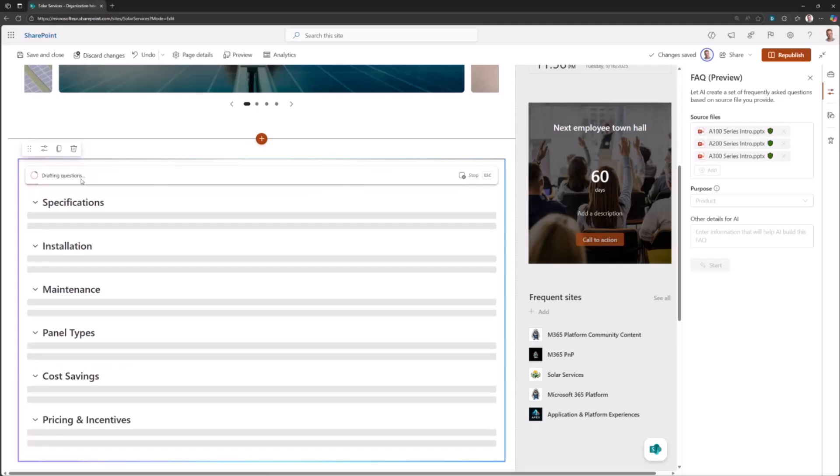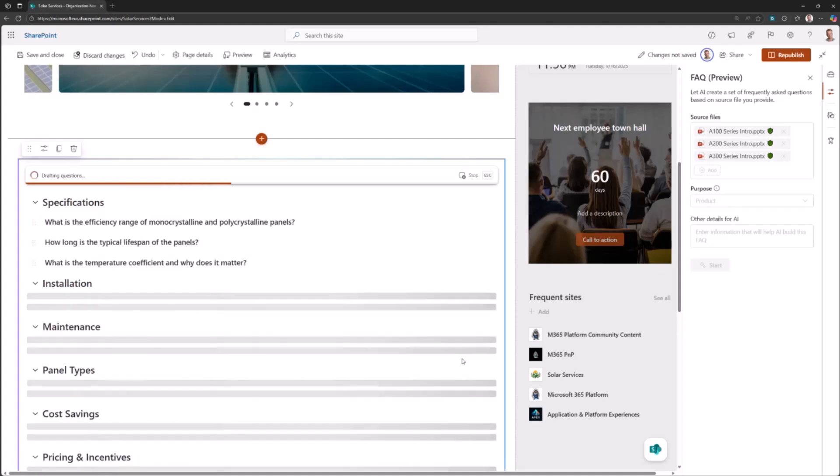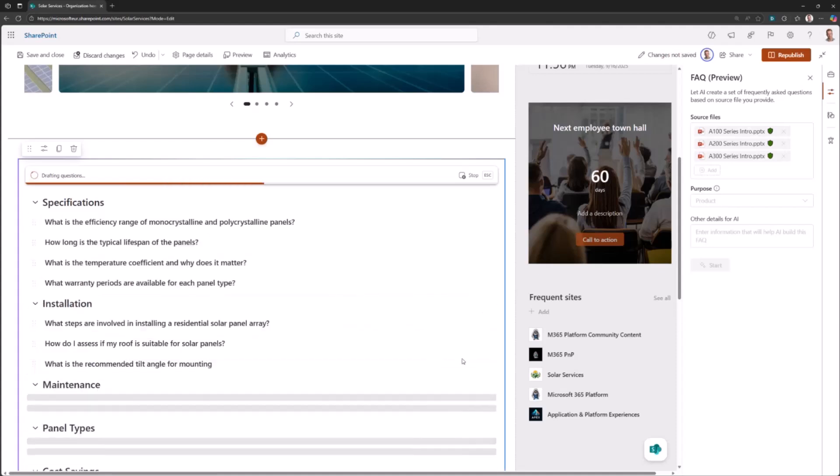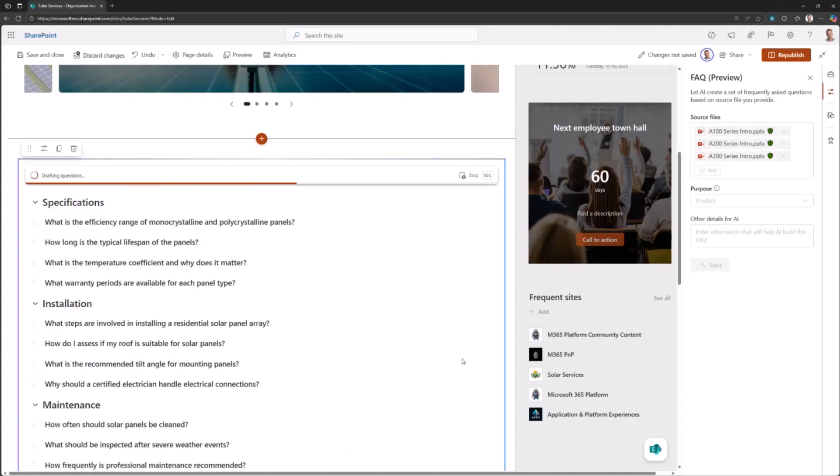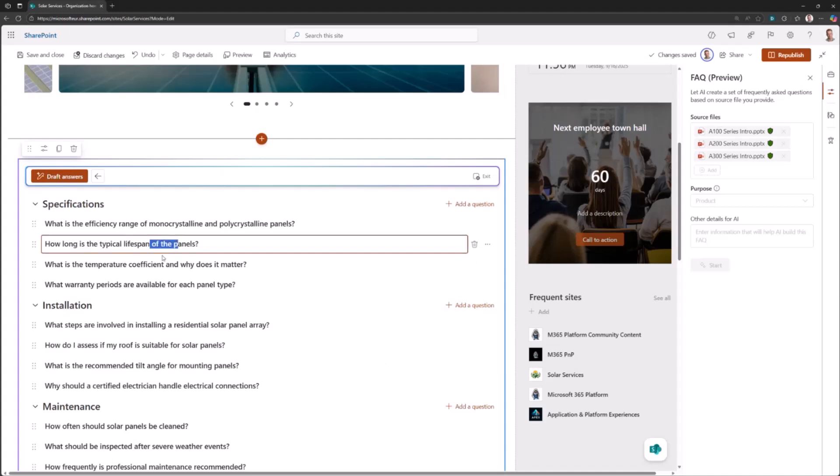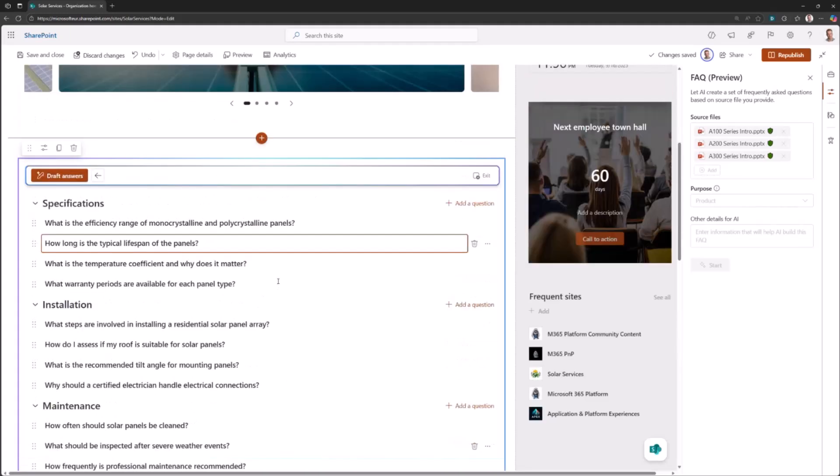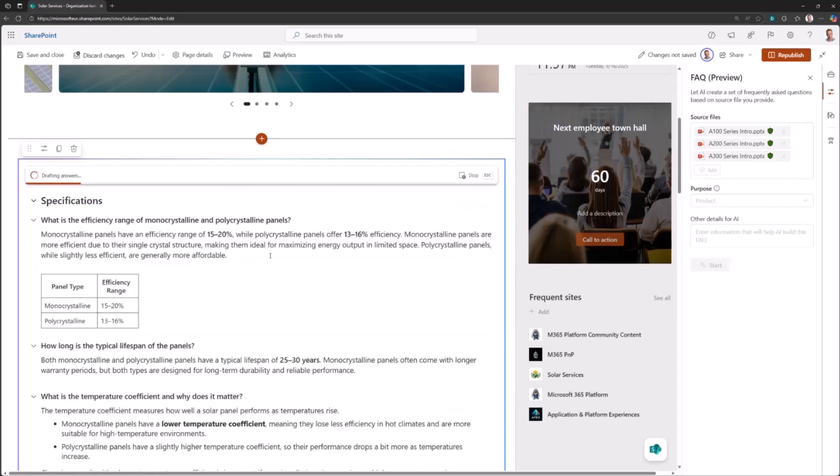Now we want to draft questions. We have the categories already, it's already analyzed the content, so this is a bit faster than the initial steps. It's creating the FAQ questions based on the material which we fed it. The content is created here automatically, even the questions, the typical FAQ questions. How long will the solar panel live? That seems okay. I can modify and add questions. When I'm happy with the questions and answers, it's going to draft me the answers as well.